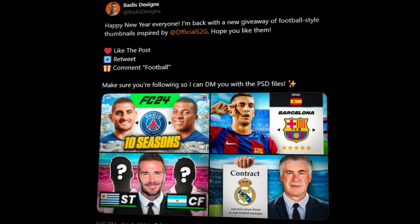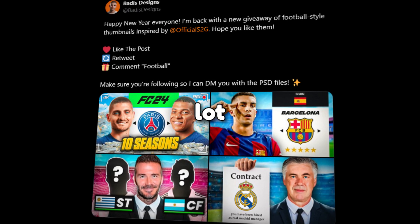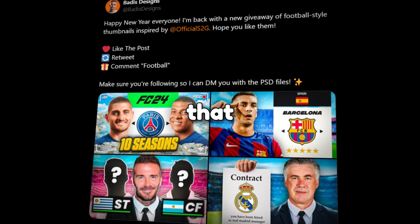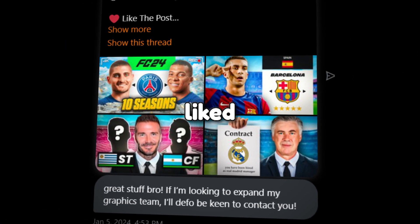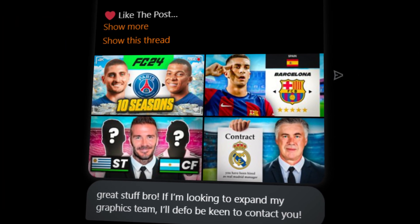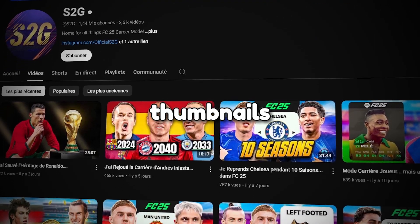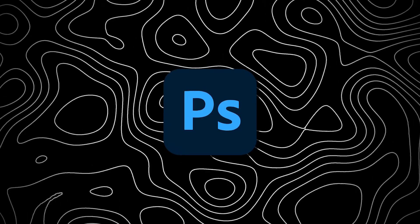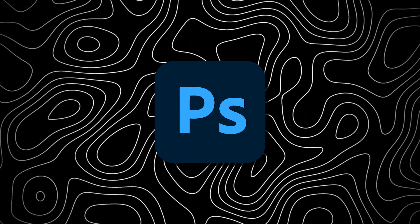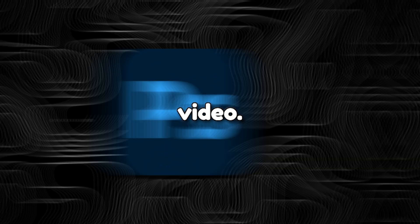One day I hosted a giveaway on Twitter featuring S2G thumbnails and it seemed like a lot of you really enjoyed that style. Even Sid reached out to say he liked them. So in today's episode I'm going to walk you through the entire process of creating thumbnails inspired by S2G, and as always you can find the PSD link in the description so feel free to grab it. Without further ado let's jump into the video.